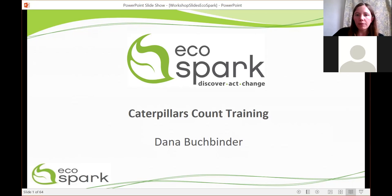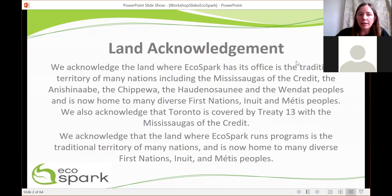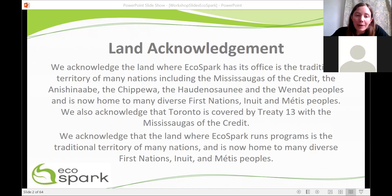We're a small group, so if you have questions during the presentation, you're welcome to unmute and ask, or use the chat feature. I'd like to start with our land acknowledgement. We acknowledge that the land where EcoSpark has its office is the traditional territory of many nations, including the Mississaugas of the Credit, the Anishinaabe, the Chippewa, the Haudenosaunee, and the Wendat peoples, and is now home to many diverse First Nations, Inuit, and Métis peoples. We acknowledge that Toronto is covered by Treaty 13 with the Mississaugas of the Credit. During the pandemic we've had the opportunity to work with groups further afield, sometimes internationally, so we acknowledge that the land where EcoSpark runs programs is the traditional territory of many nations, and is now home to many diverse First Nations, Inuit, and Métis peoples.